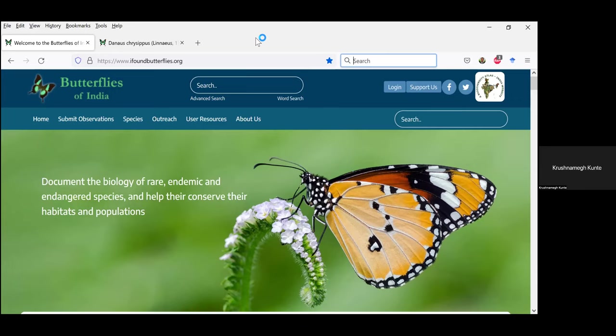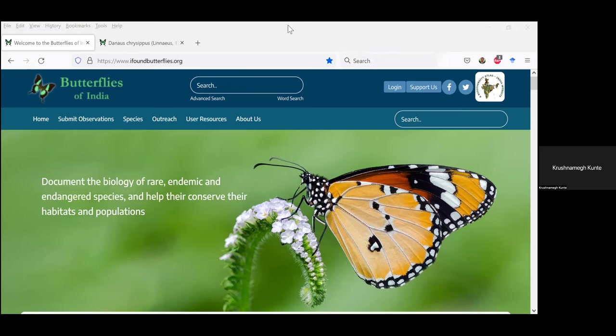We will speak largely about the butterfly website today because of the Big Butterfly Month. We are essentially doing this program as a general introduction to the whole BioAtlas India platform, which has the moth website, the dragonfly and damselfly website, cicadas, reptiles, amphibians, and so on. In total we have eight websites. Whatever we discuss today applies to all the other websites too, but we'll keep the butterfly website as our main focus.